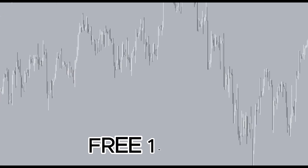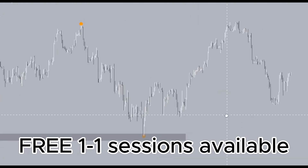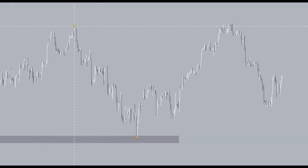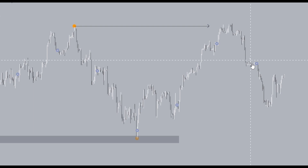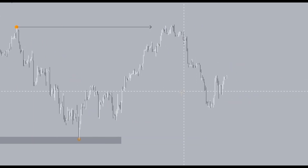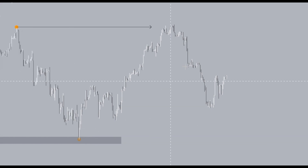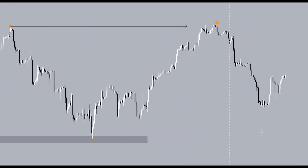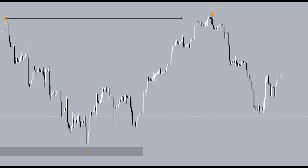So we have a bullish break of structure to the upside. Now looking at the most recent price action, we have another break of structure to the upside. Once we've identified our structure, the next thing we look for is our dealing range. Our dealing range consists of the most recent swing low up to the most recent swing high. This dealing range is very important because it gives us the insights to analyze the next two things in the market.